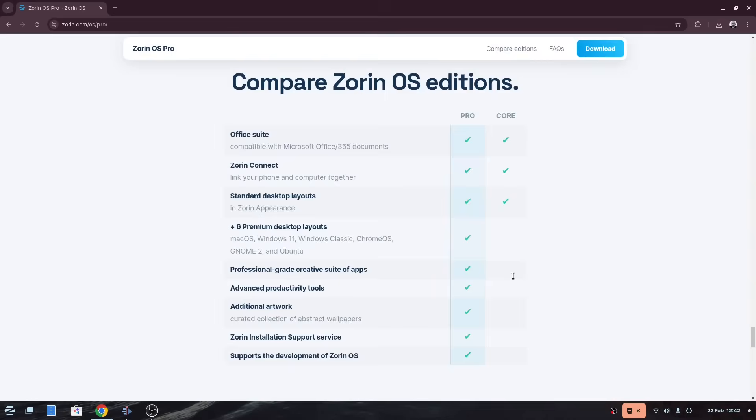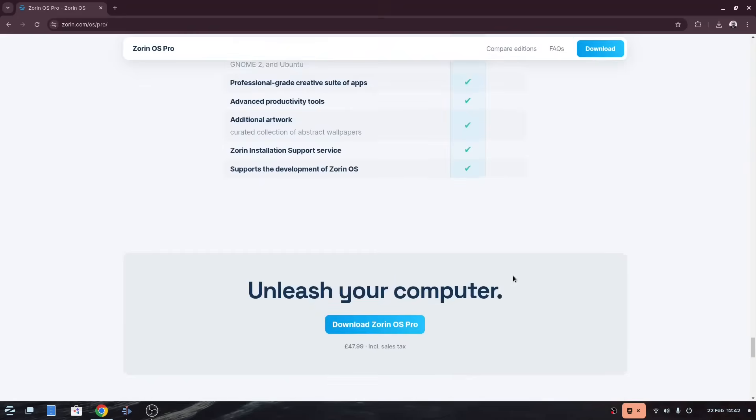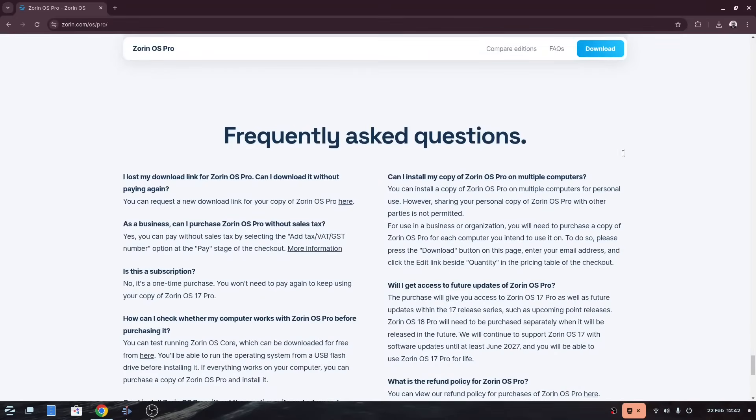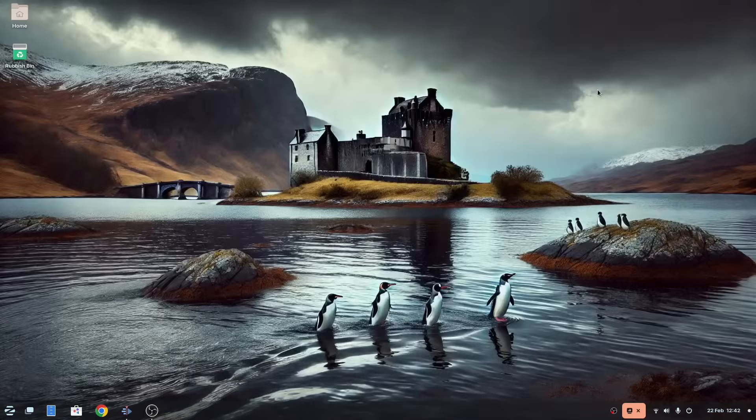Now, Zorin doesn't actually list anywhere which physical products are installed, and so I have done a bit of research, and I think I've managed to work out most of them by watching videos of users who have installed Pro, and via various websites.